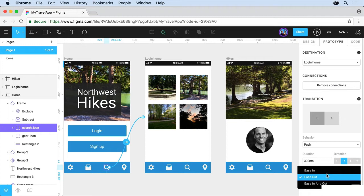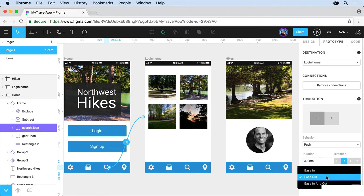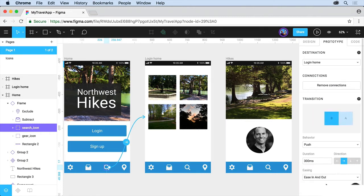If you want to have it start slow, ease in, end slow, or do both. Ease in and out. That way when you hover, you can see what it looks like.